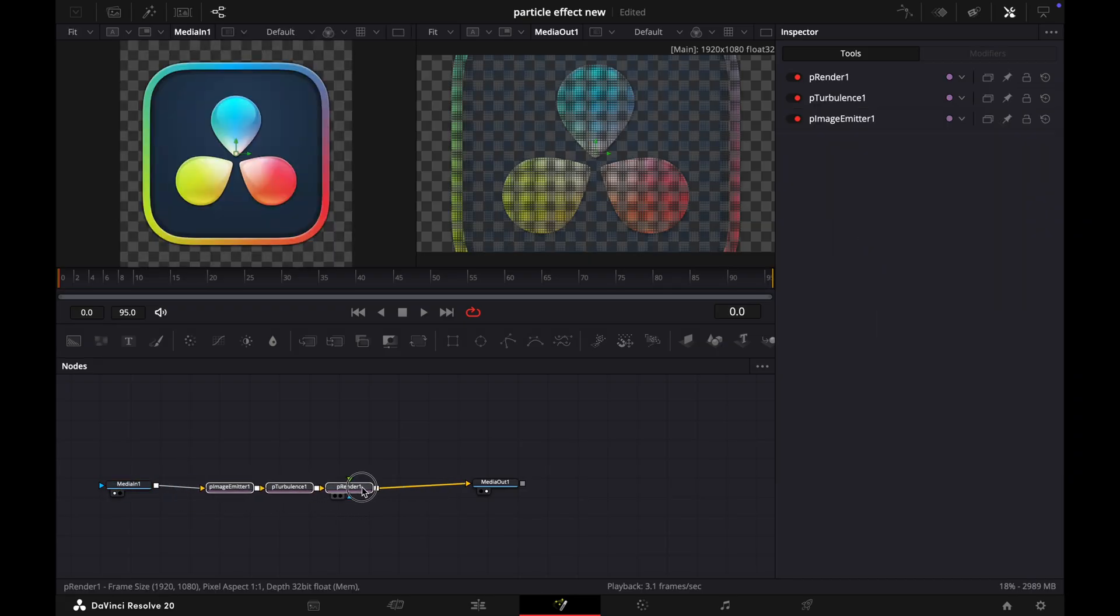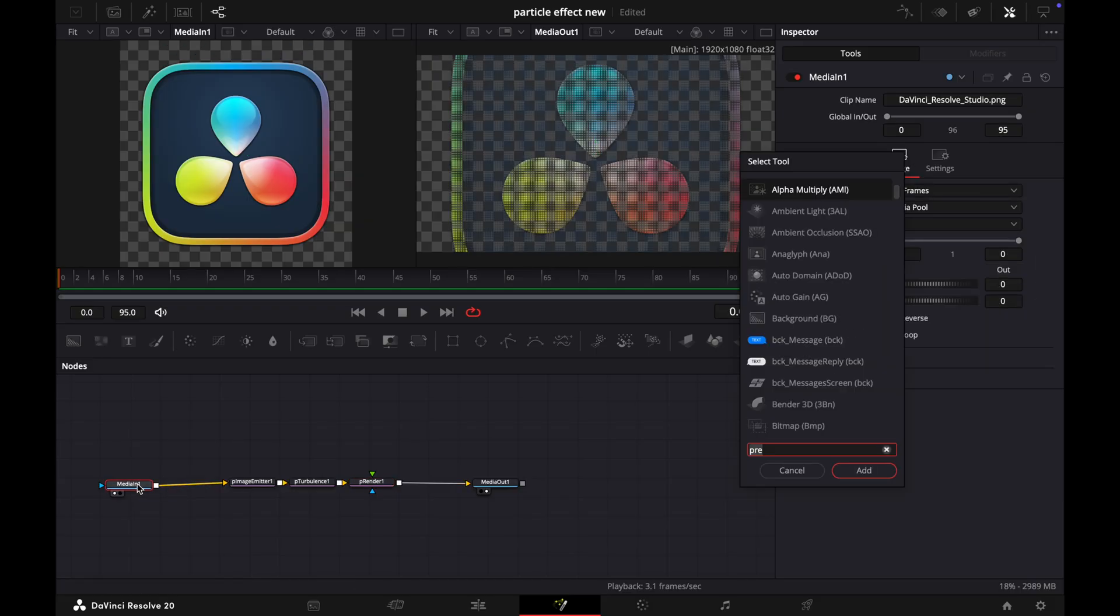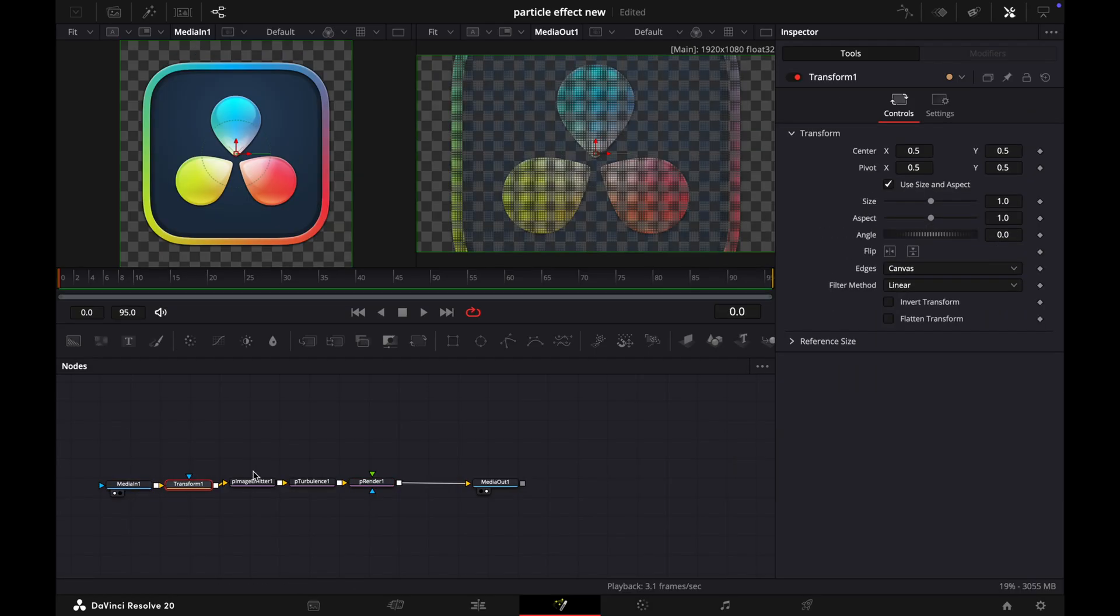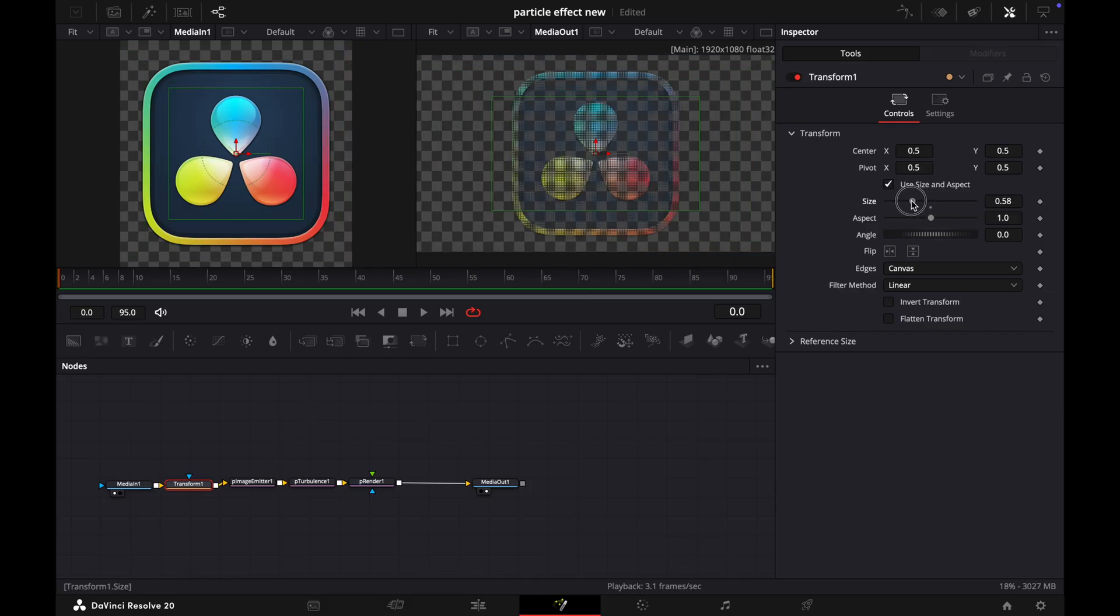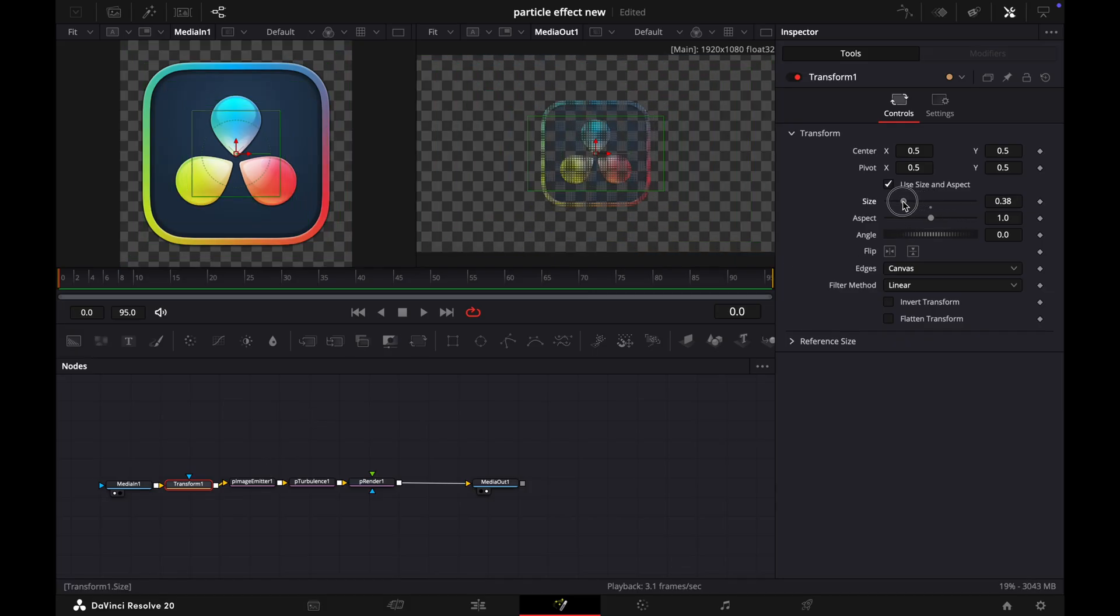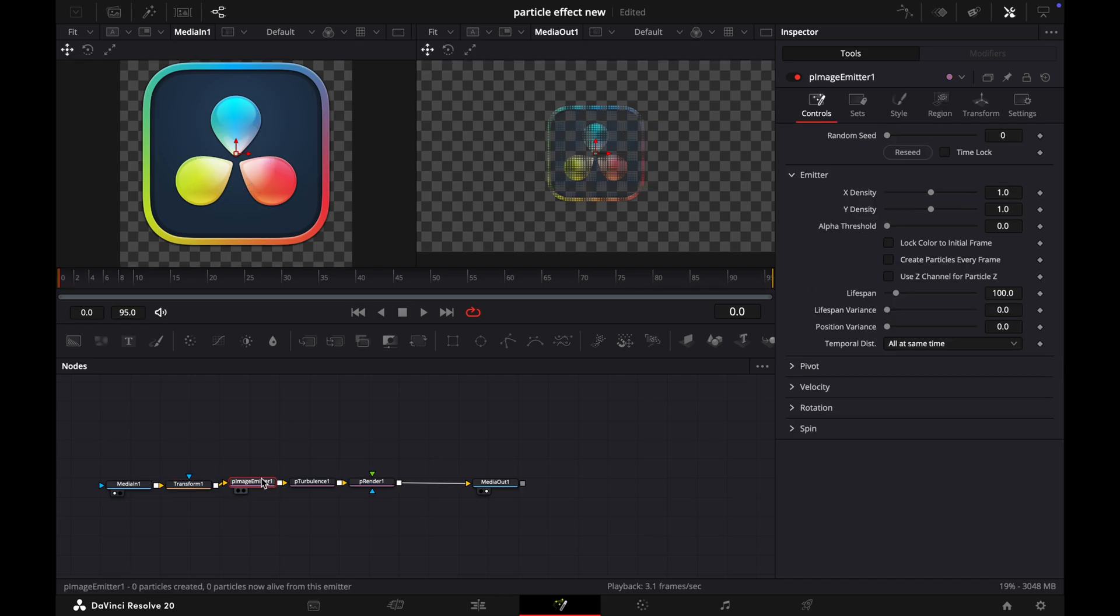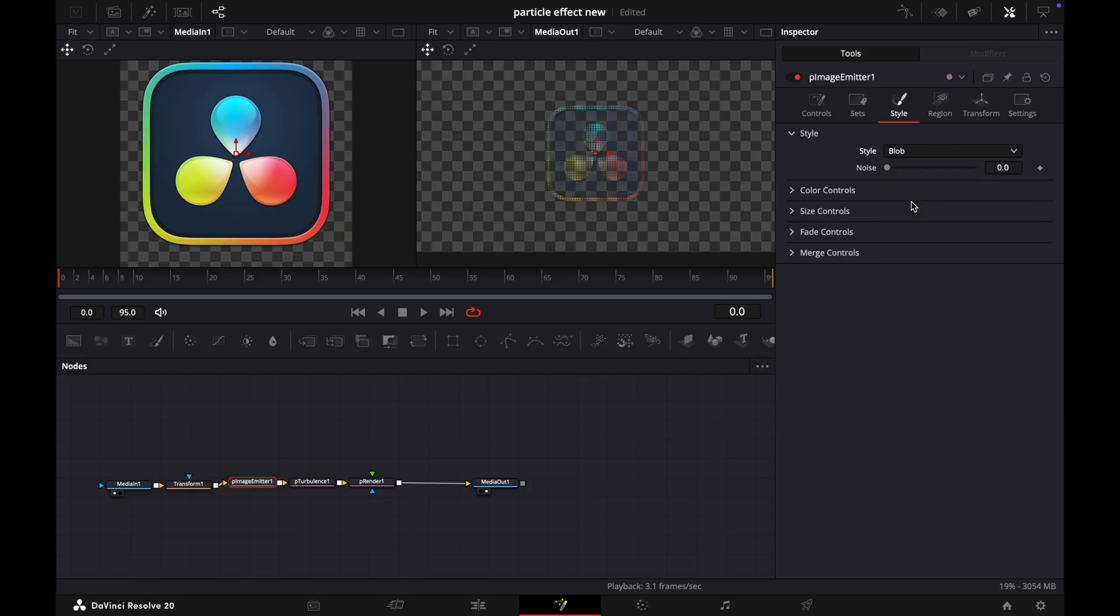Our image is so big, so we need to transform our media. Selecting Media In, we add a Transform node. Now adjust its size like this. Okay. Now go to pImage Emitter and change the style to Blob.